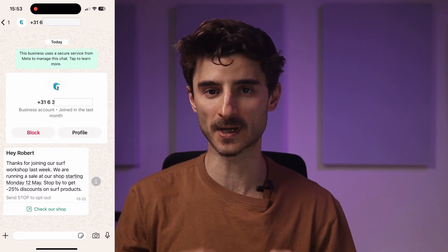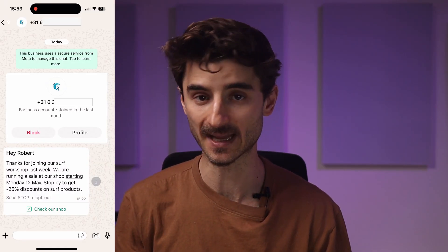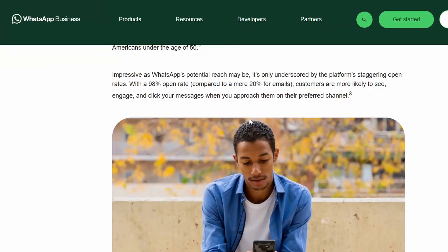In this video, I'll show you how to create your first WhatsApp campaign in Brevo. According to WhatsApp's website, campaigns like these reach over 90% open rates. On top of that, they let you reach your audience instantly and with way more engagement than traditional email campaigns.